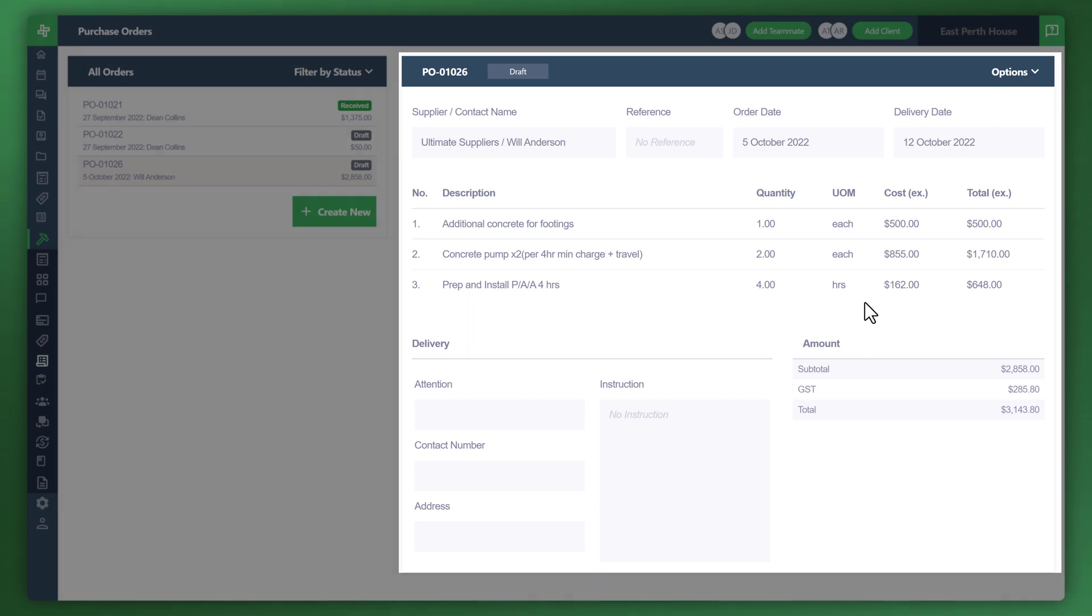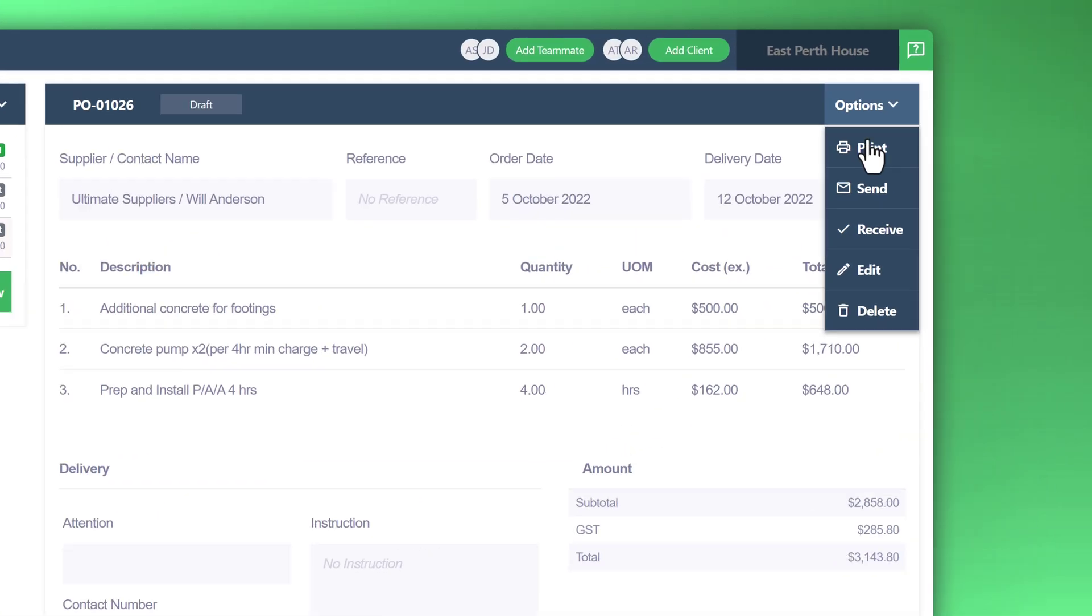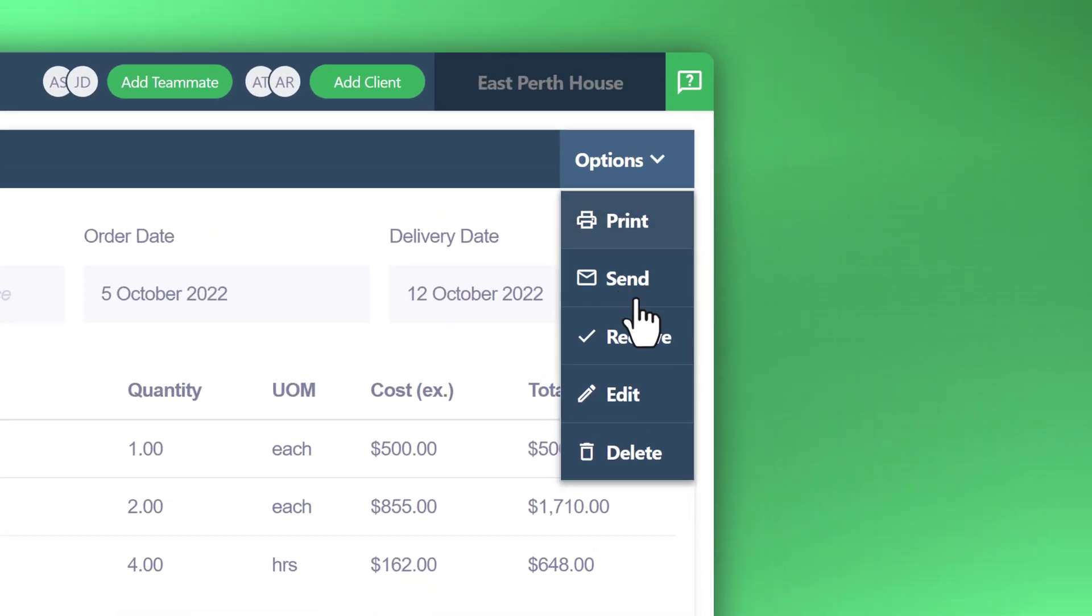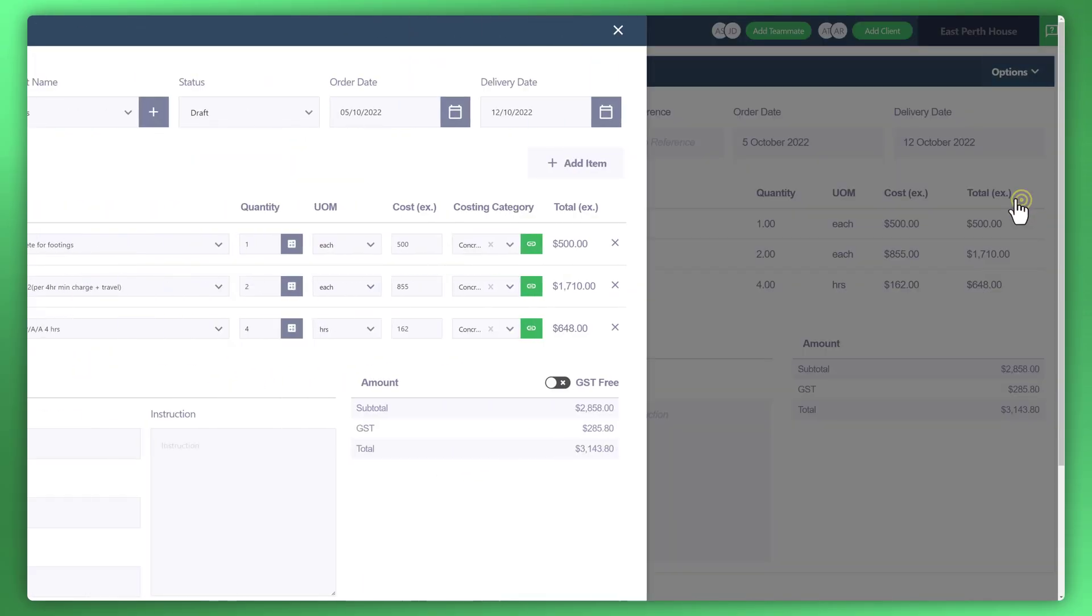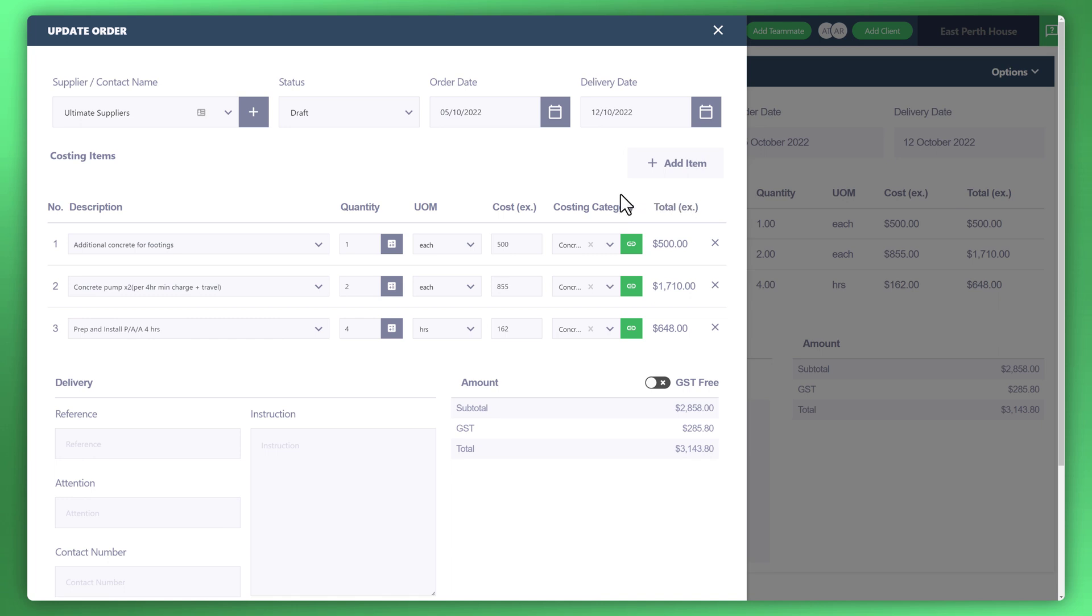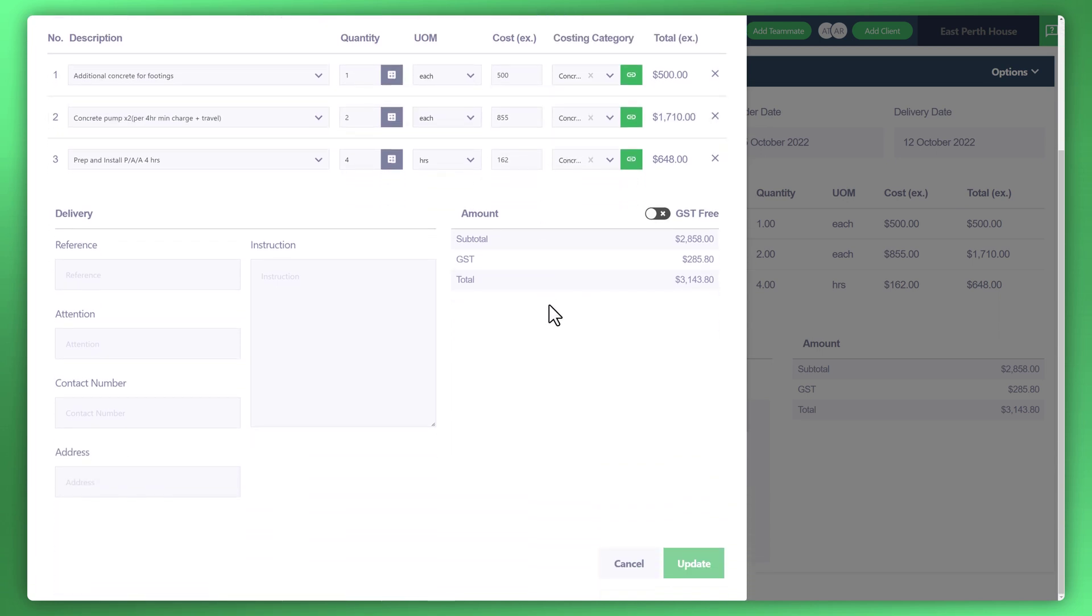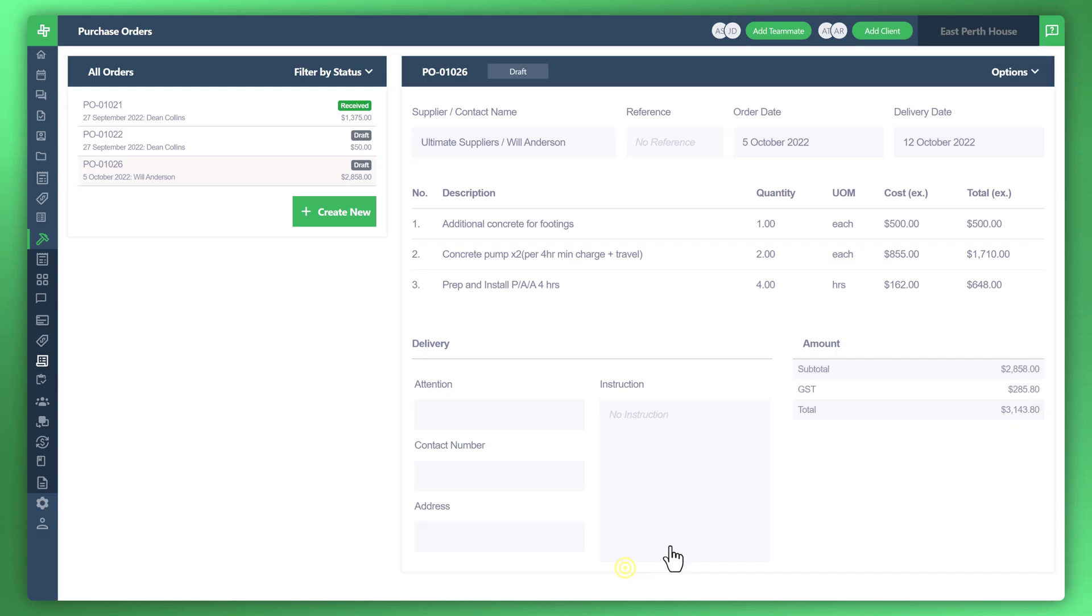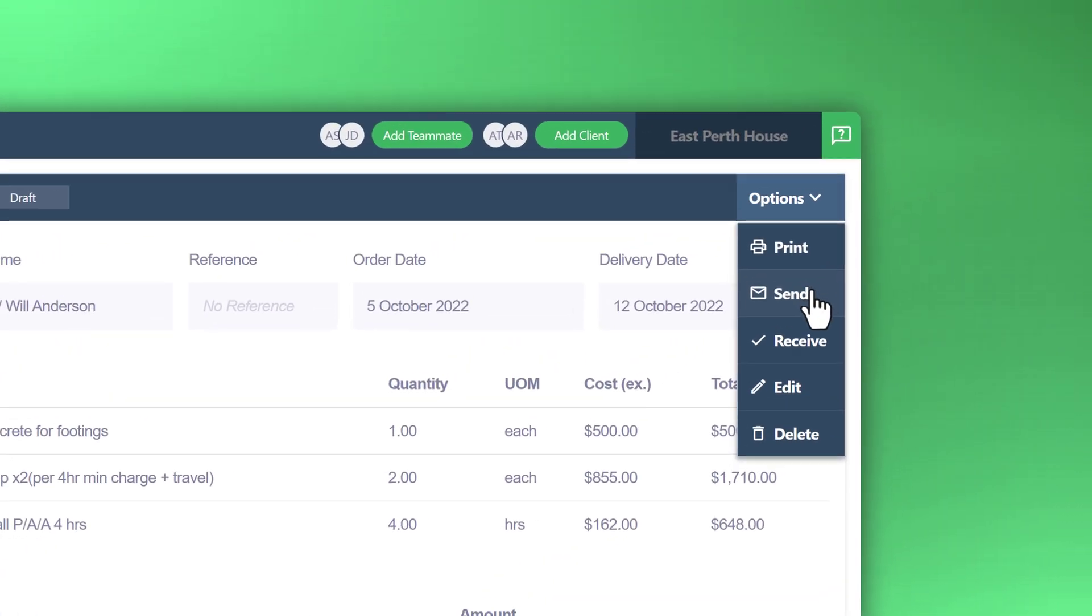That will then take you through to that particular purchase order that's currently in draft at the moment. What you can also do now, you'll notice the options that are in the top right corner. Click on that. Print, send, receive, edit. Let's go ahead and edit this purchase order just to make sure everything is good. Once you've made any adjustments, if need be, you can go ahead and click on update.